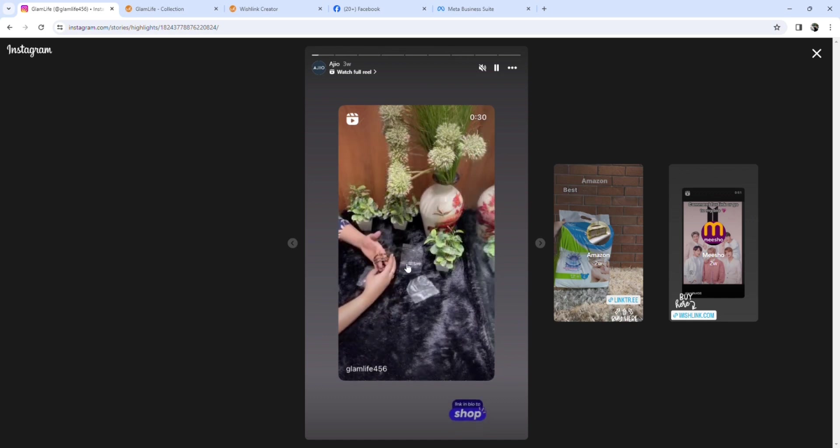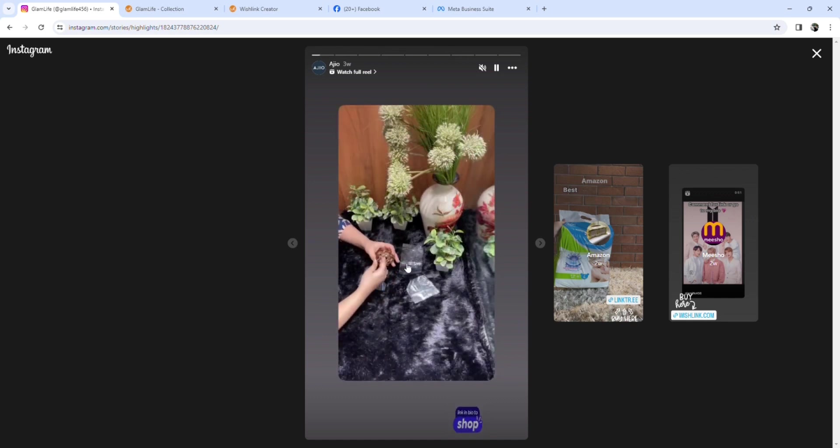For example, if this is a 200 rupees product, for example, this is a 2,000 rupees product, it was 5% at that time.